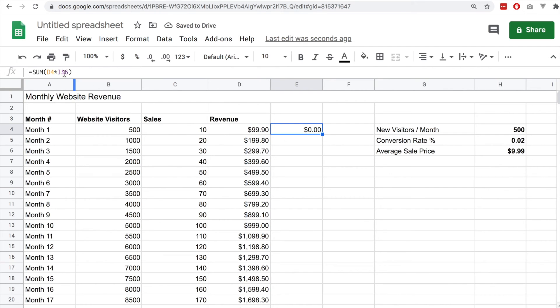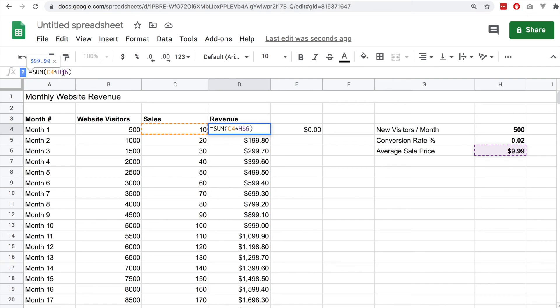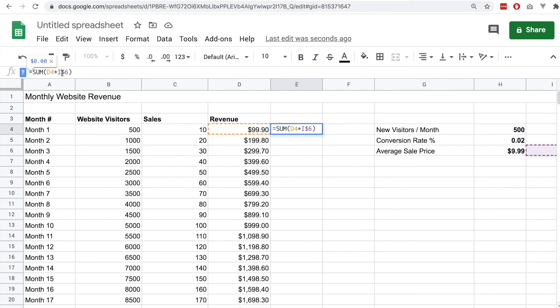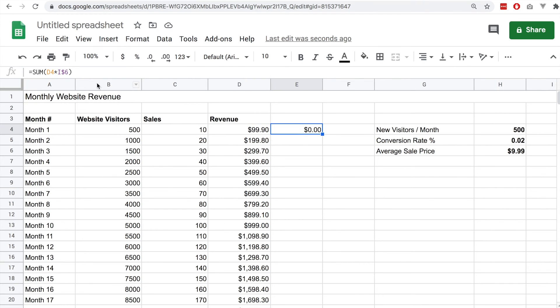In this case you can see that the cell number increments if you're going horizontal, if you're dragging horizontally. But if you want to fix that you can simply put the dollar sign in front of the cell letter.